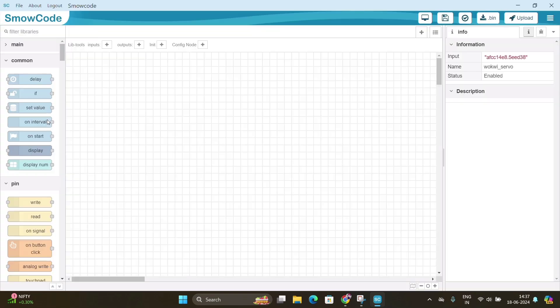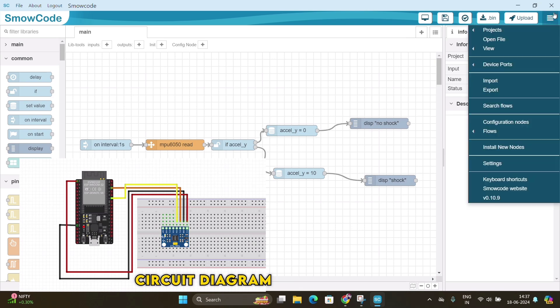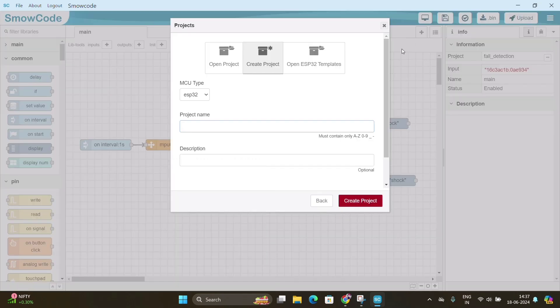In the right hand side we will see three bars. We will click on it, then project, select new.